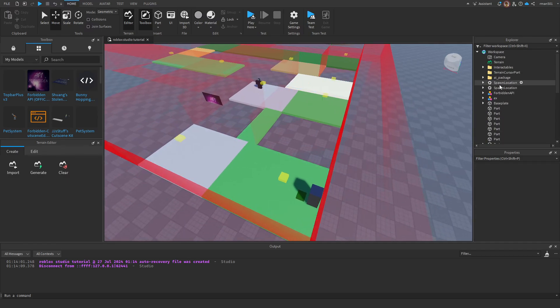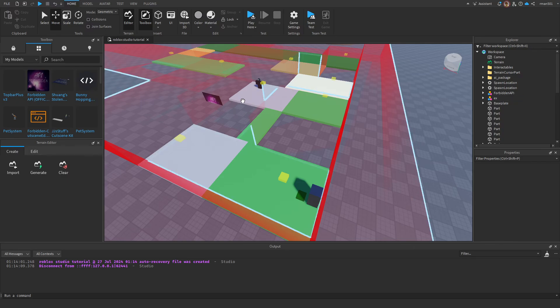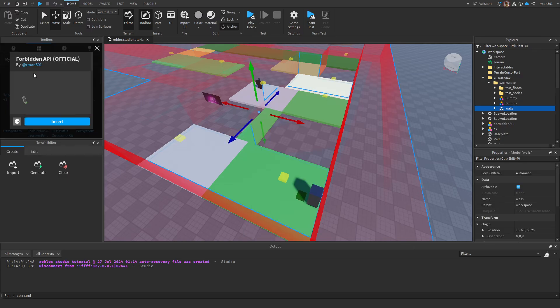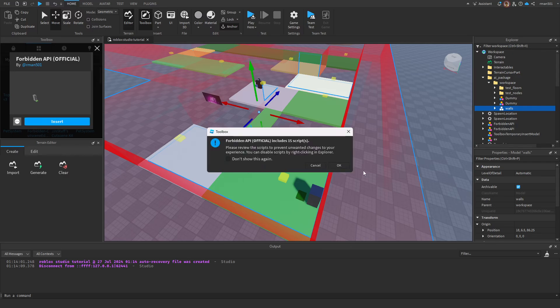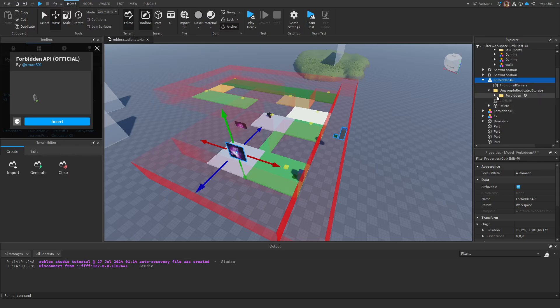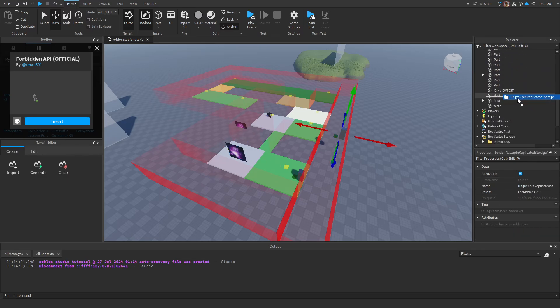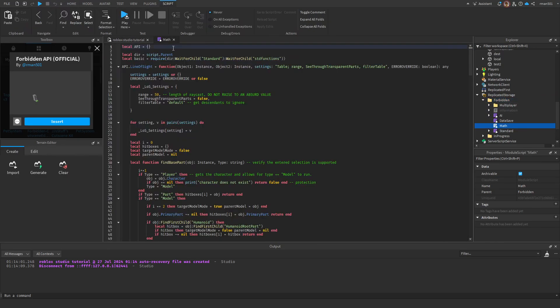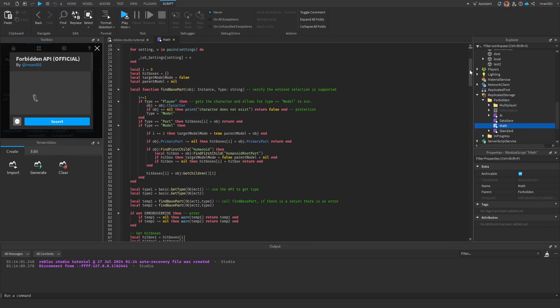I'm going to delete my example. Now you're going to come over to the Forbidden API and insert it into your game. The link will be in the description. You can also look up Forbidden on the store. Go ahead and drag it into replicate storage, and once you do that, go into there and you're going to see the math module.